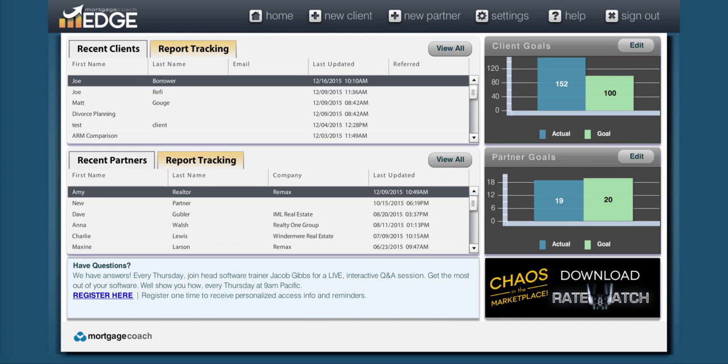Hello Mortgage Coaches, this is Jacob with Support. Today's discussion is going to be about how to create the cost of waiting analysis.